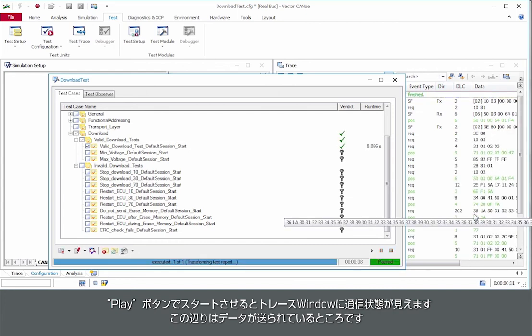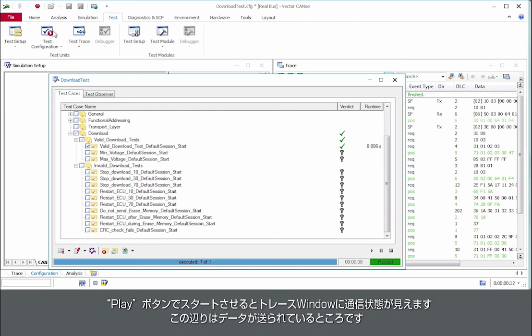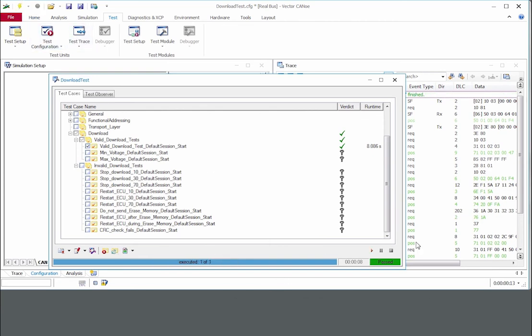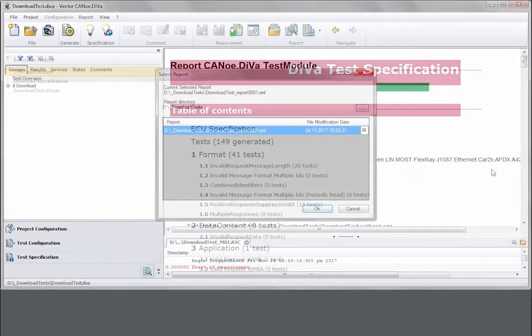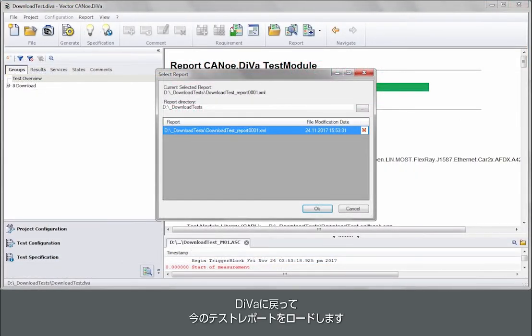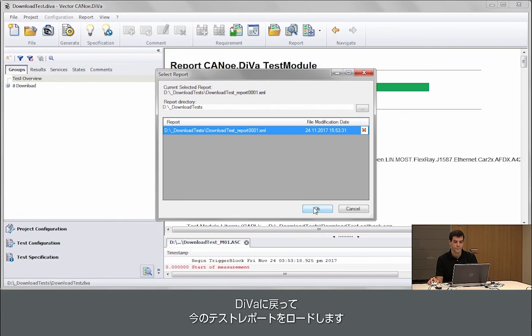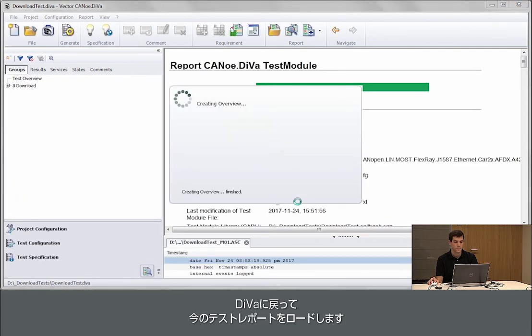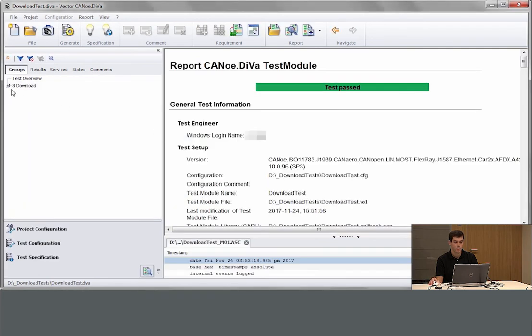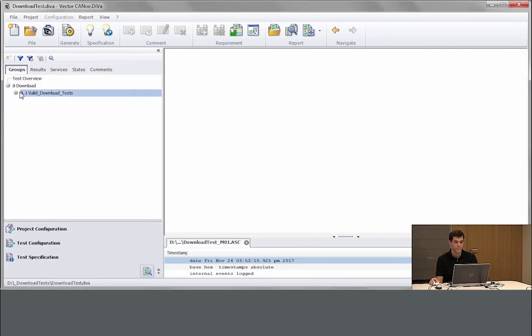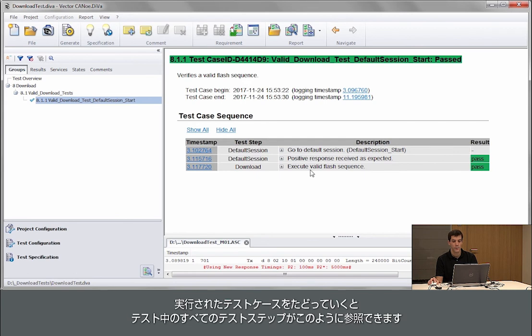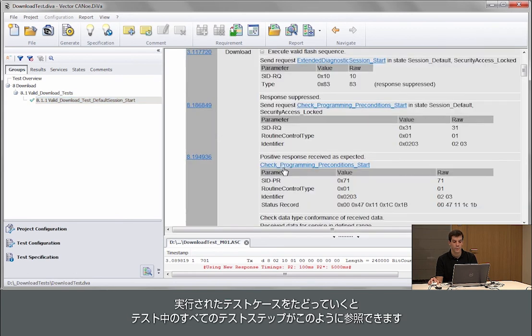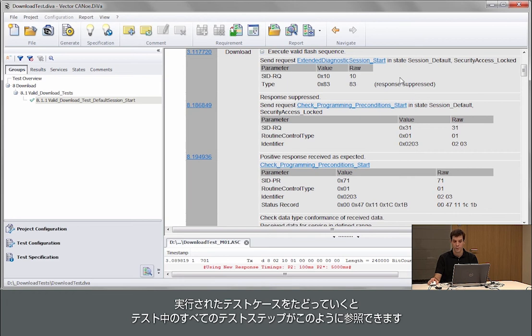So here you see transfer data and test is completed. So I go back to Diva, load the test report.